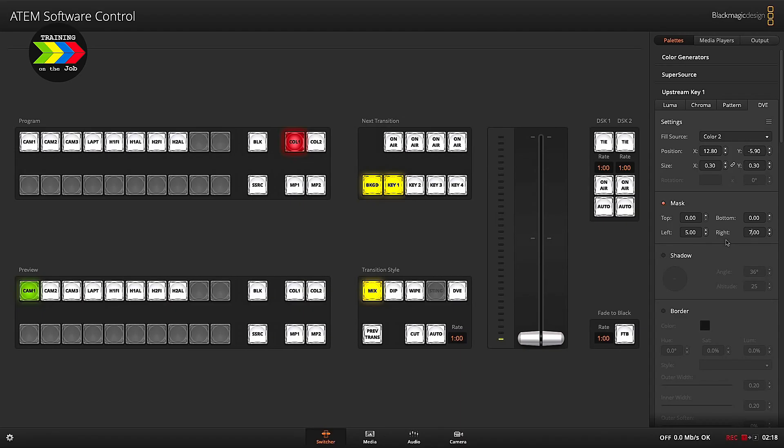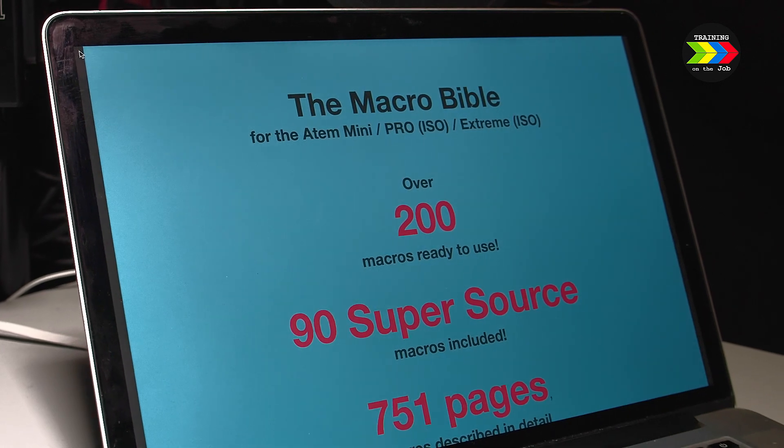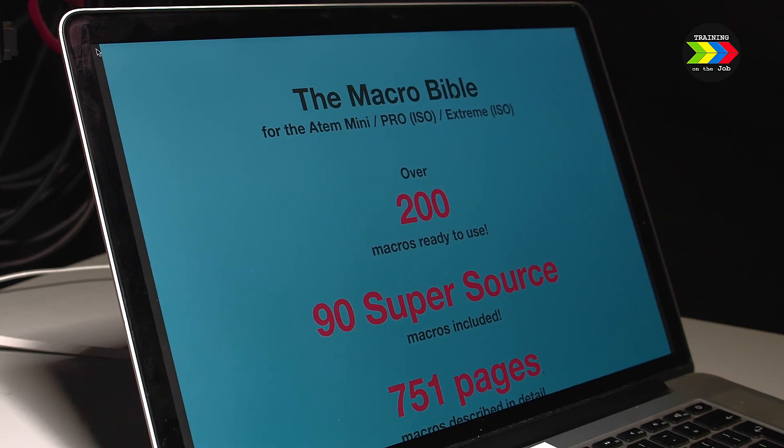This is episode 2 about macros, specifically for the Atom Mini Series switches. In this video I'm going to show you how to build a macro from scratch using the free Atom software control app. If you haven't already received a copy of the macro bible with over 200 macros for the Atom Mini Series switches described in detail, watch part 1 if you want to get a hold of that book right now. My name is Peter-Rimson Baas and this is Training on the Job.